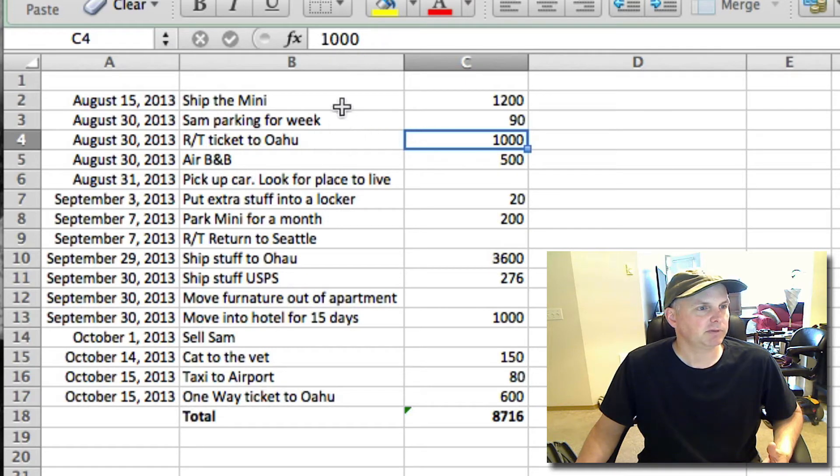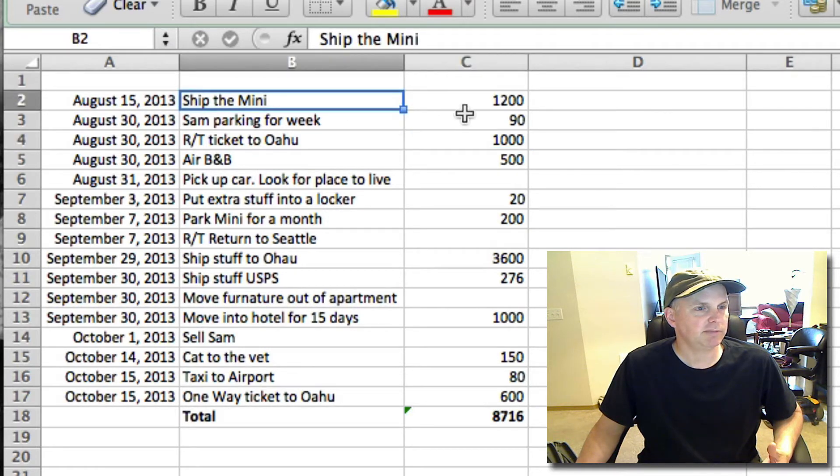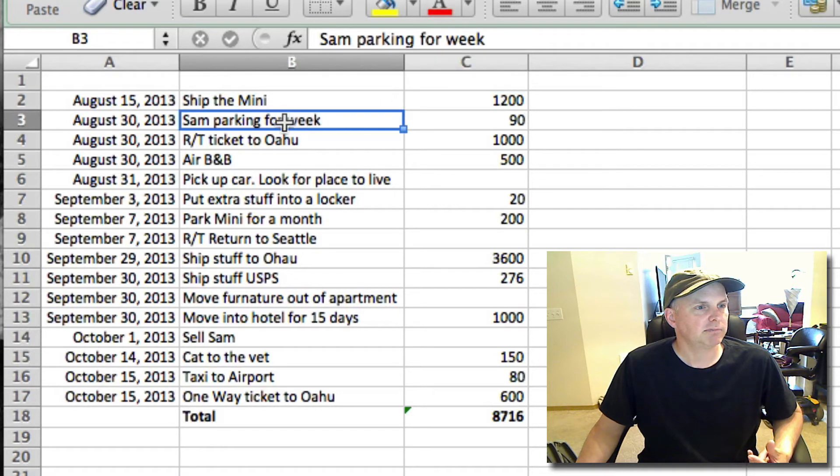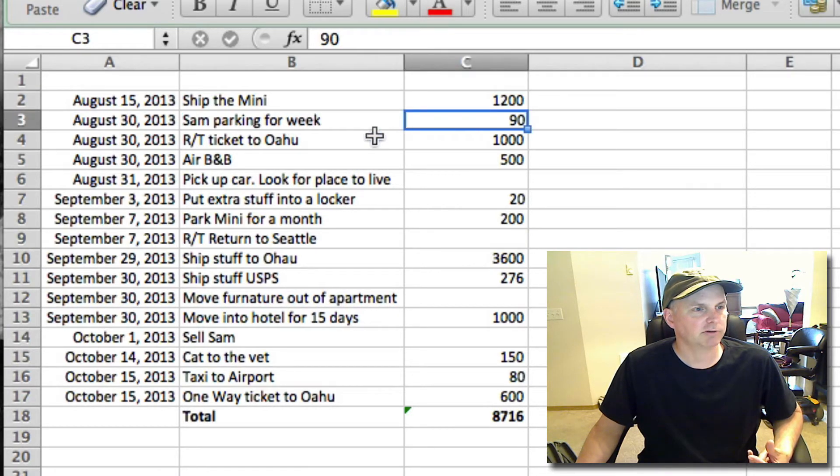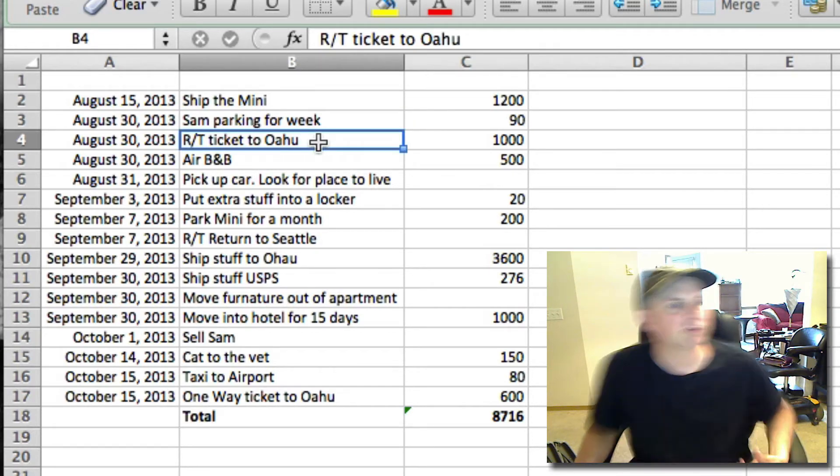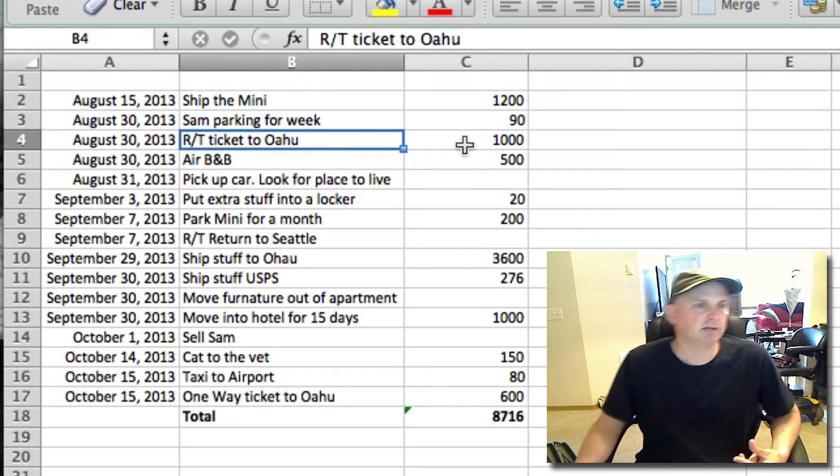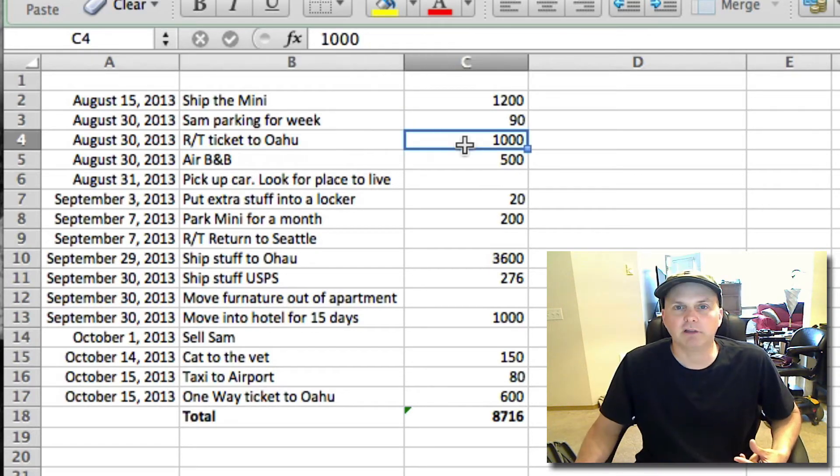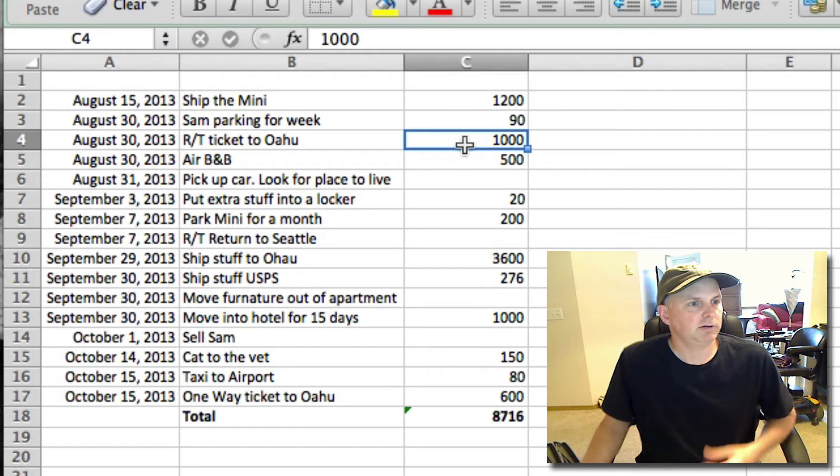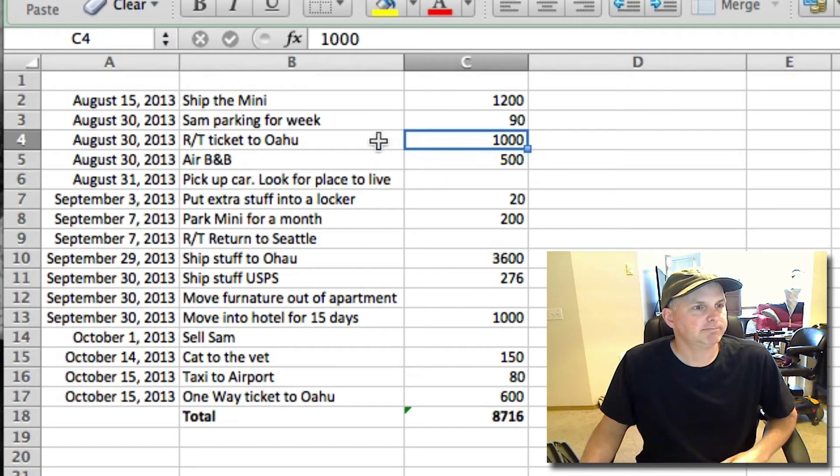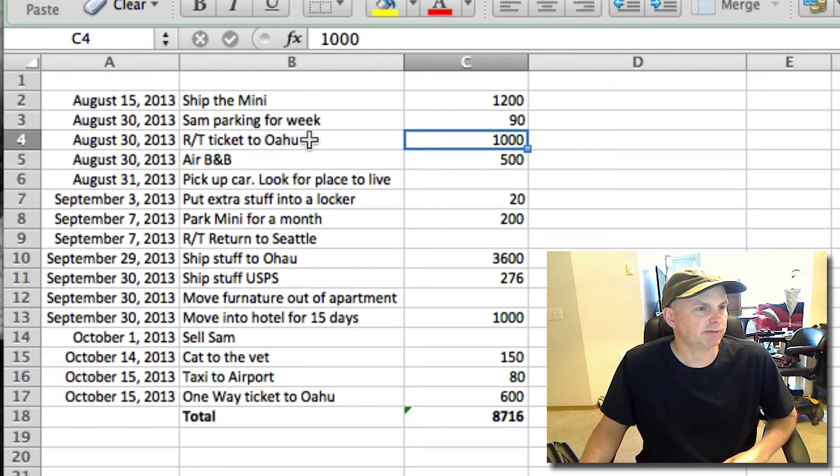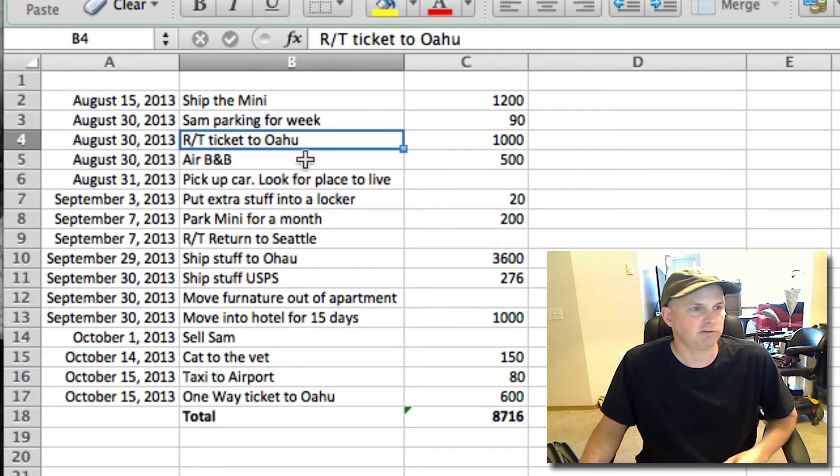I suppose, oh by the way, I'll just do this. So the shipping of the Mini is going to cost about $1,200. The car, about $90 for a week at Sea-Tac Airport. The round-trip ticket to Oahu, about $1,000. It's actually not going to be exactly $1,000, we've already bought this ticket just today.